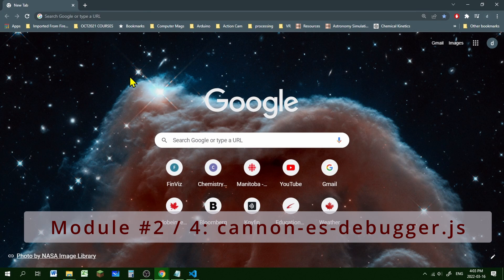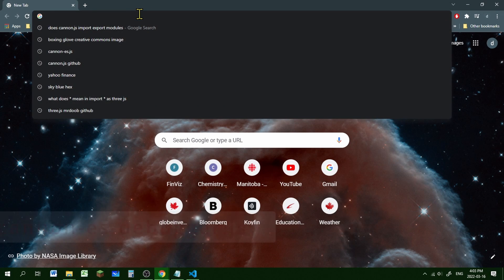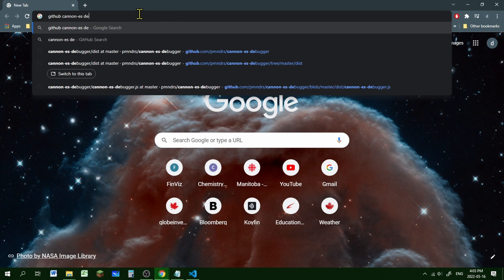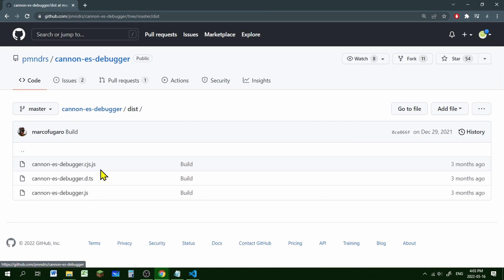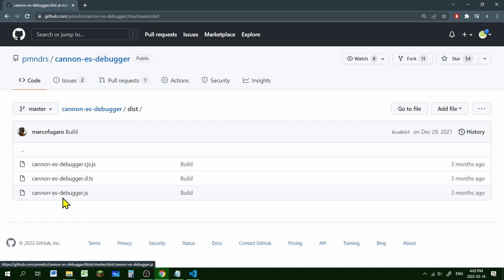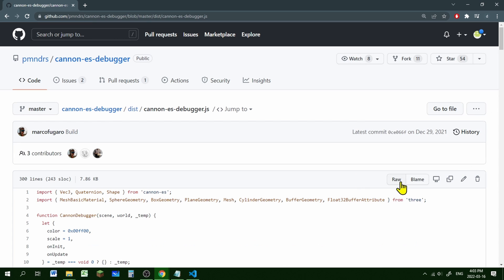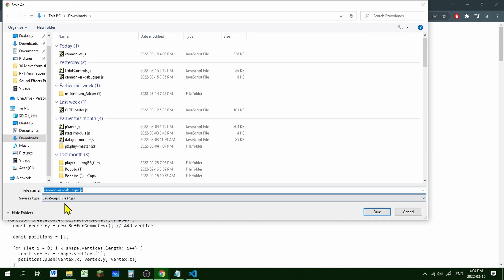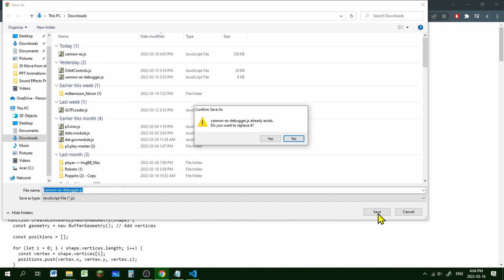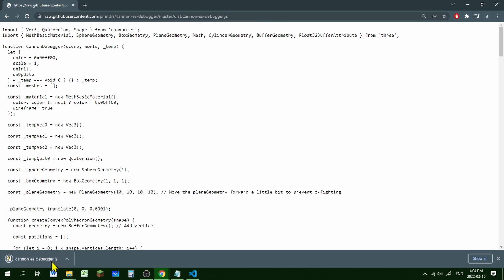Now we're going to get the cannon-es debugger. Google 'GitHub cannon-es debugger'. Go into the dist folder, and again we have three versions — we want the last one: cannon-es-debugger.js. Click it, then click Raw. That takes us to the file. Right-click and Save As — it saves as a JavaScript file. Hit Save and we have that one.